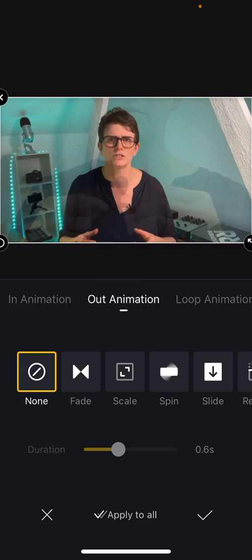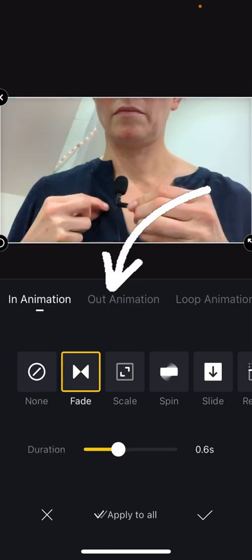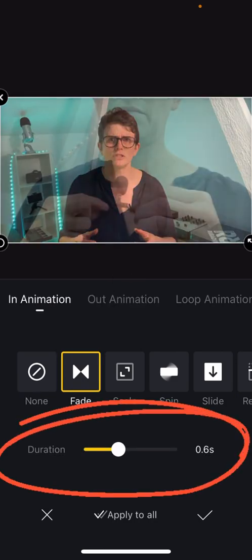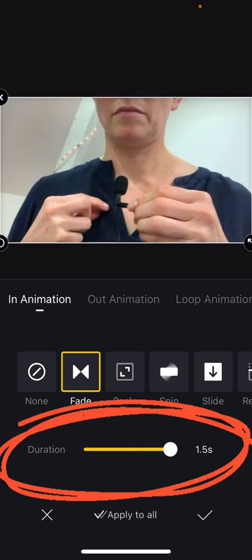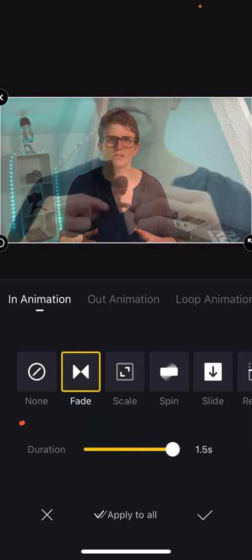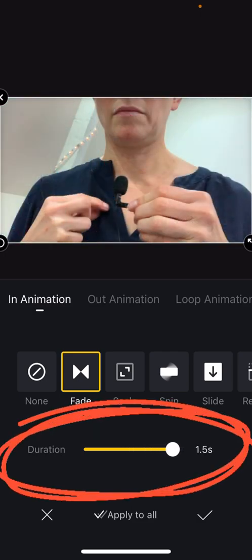We're going for the start of the clip now. So in animation I want it to fade in and I want it to be quite a slow fade. So I'm going to go for 1.5 seconds.